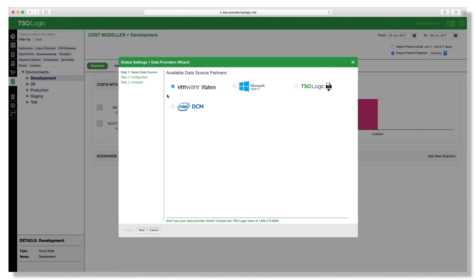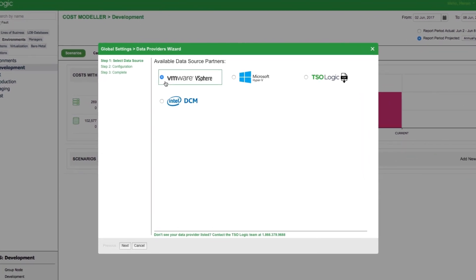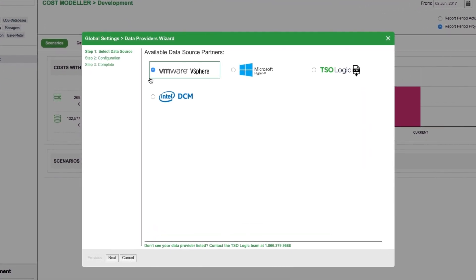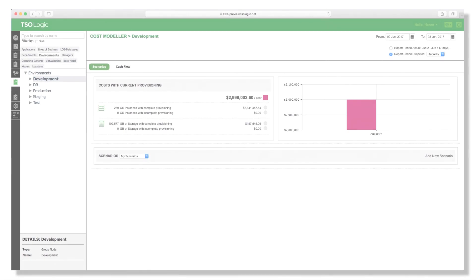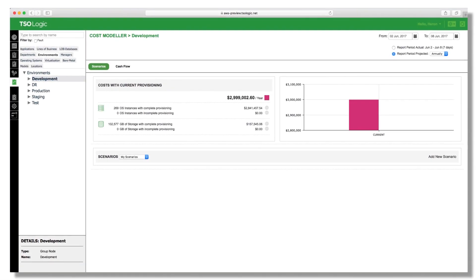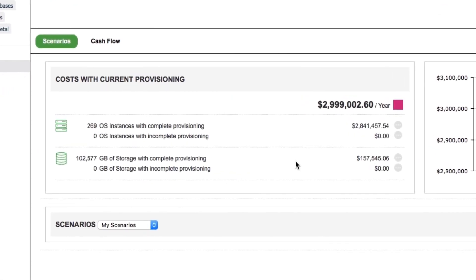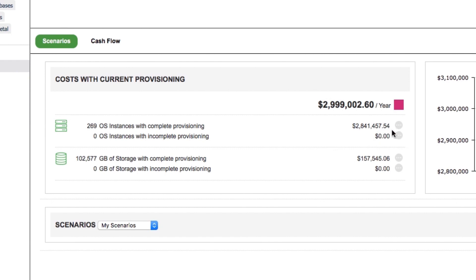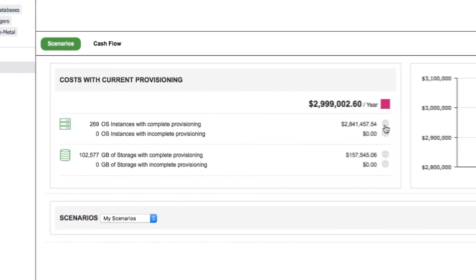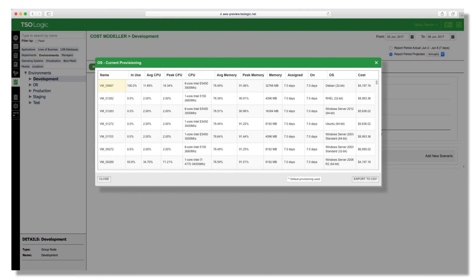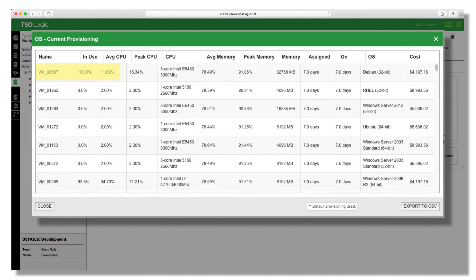Migration Evaluator leverages either data from existing discovery tools that are common within most enterprises, or the complementary TSO Logic on-premises agentless collector. Using the industry's most accurate data-driven algorithmic analysis, you can accelerate the planning process. Replace manual discovery and guesswork with real-time data and automation.